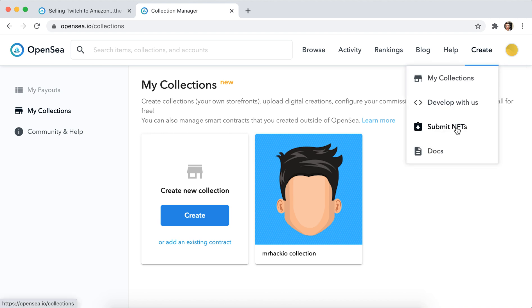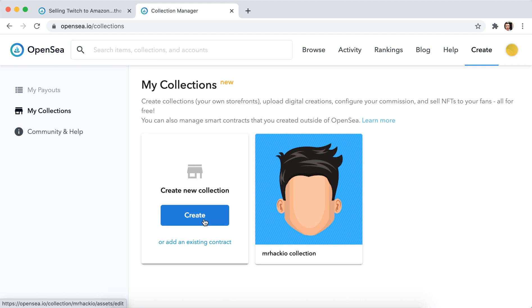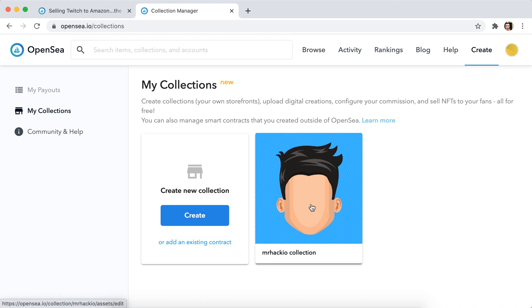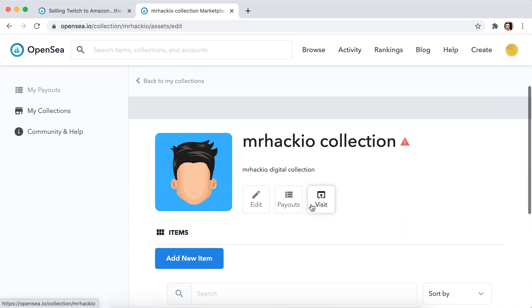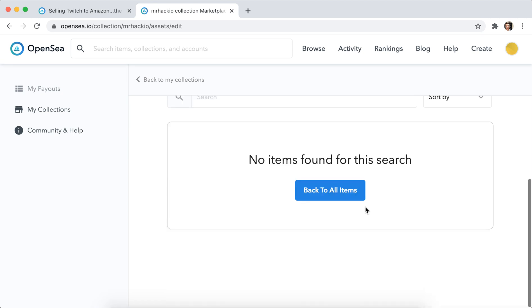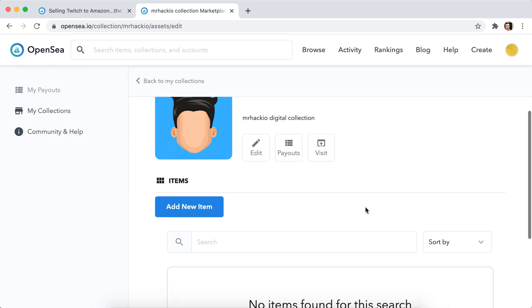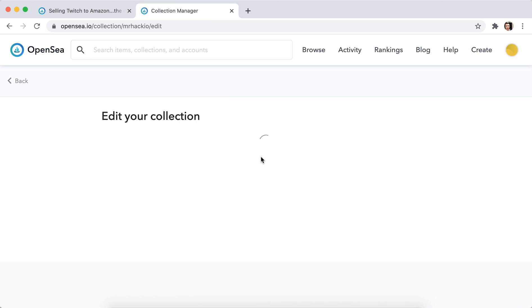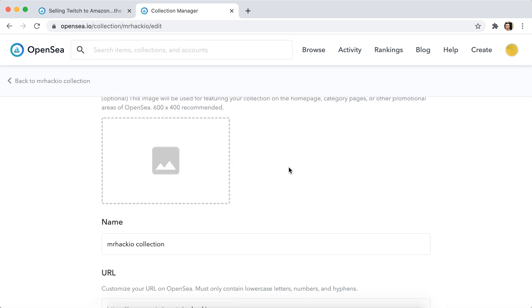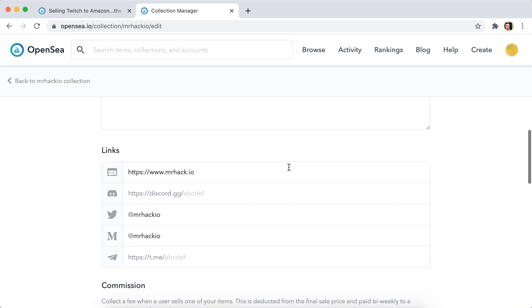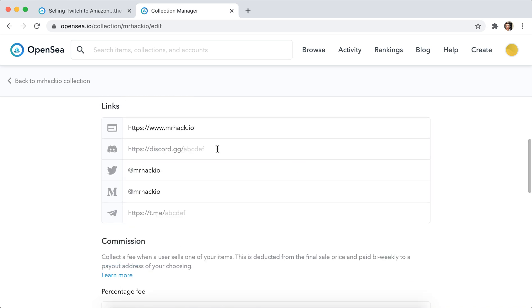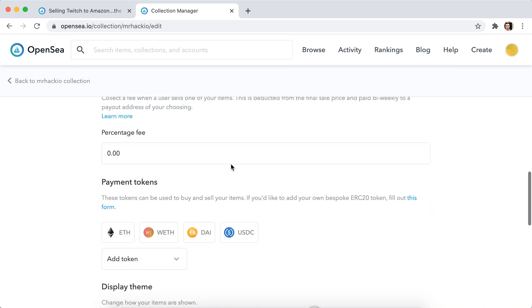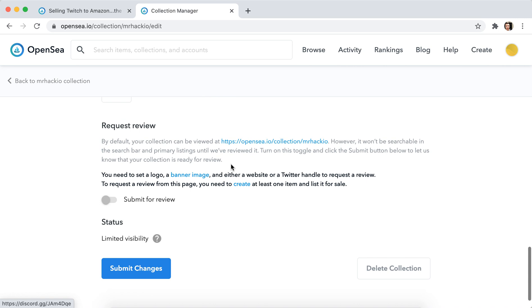So to submit NFTs you need to create a new collection, which is basically a collection of your NFT items. When you did that, it's also nothing complicated here. Just give your name to your collection, add featured image, add URL, add at least your Twitter or website. Then you can customize all of it.